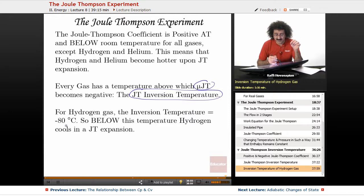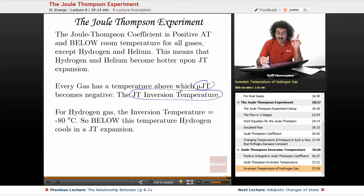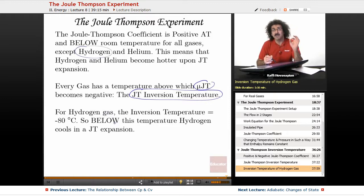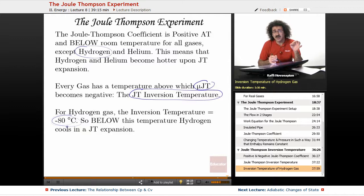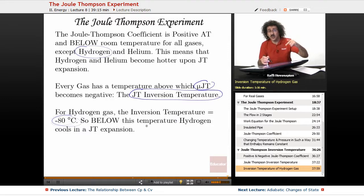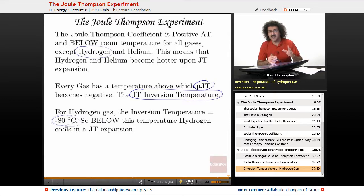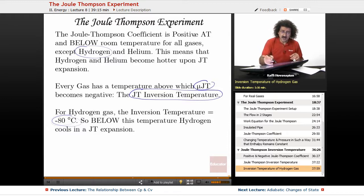For hydrogen gas, the inversion temperature is negative 80 degrees Celsius. Below this temperature, hydrogen actually cools upon Joule-Thomson expansion. So if you run a Joule-Thomson expansion experiment for hydrogen below about negative 80 to negative 90 degrees Celsius, the hydrogen gas will cool.